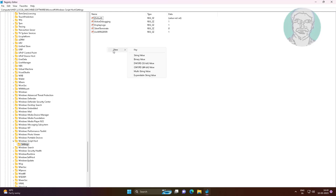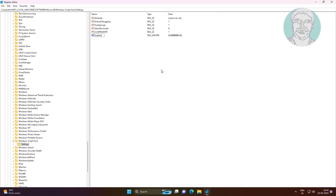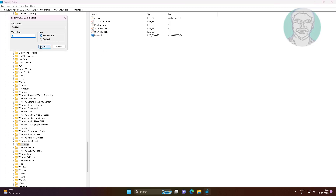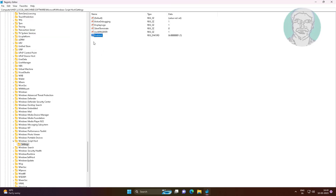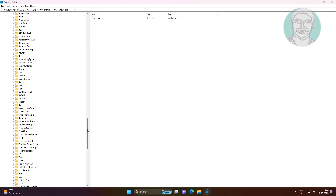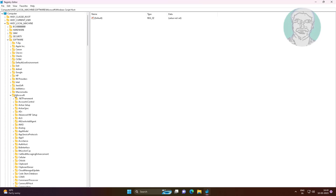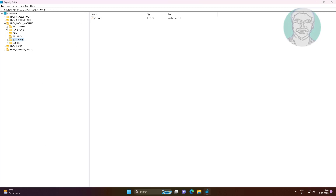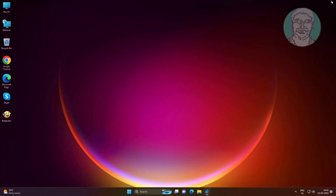Create a new DWORD 32-bit value, change the name to 'enabled', and change the value data to 1. Then close and restart the system.